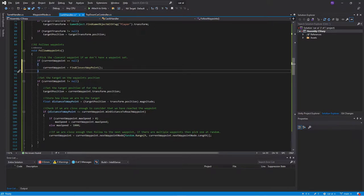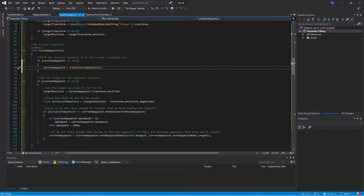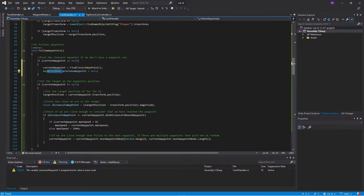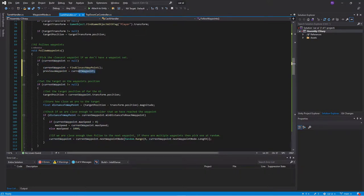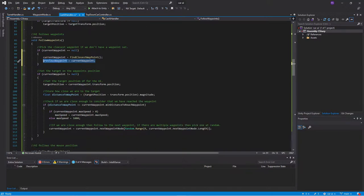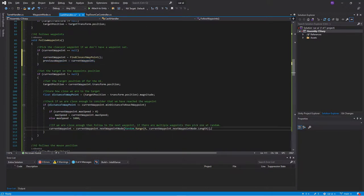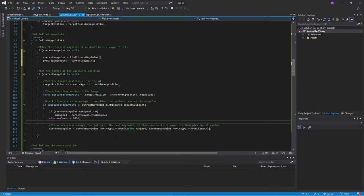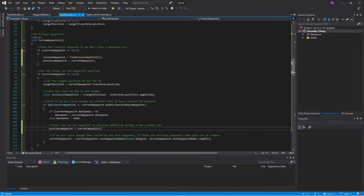then of course we will find the current waypoint. And at the same time, we will assign the previous waypoint as the current waypoint. And then as well, when we are updating the current waypoint, we want to store the value before we do this. So we want to store it before we set a new current waypoint.